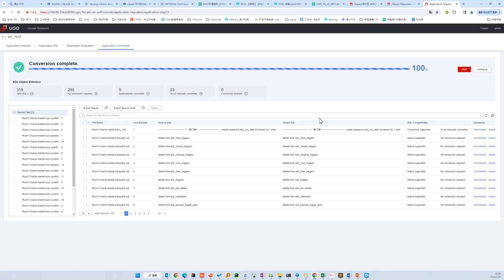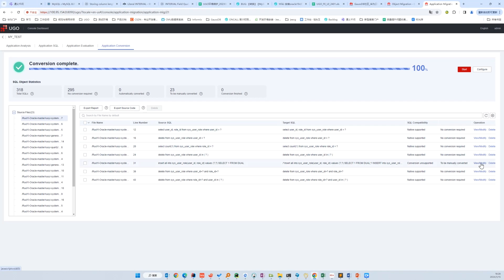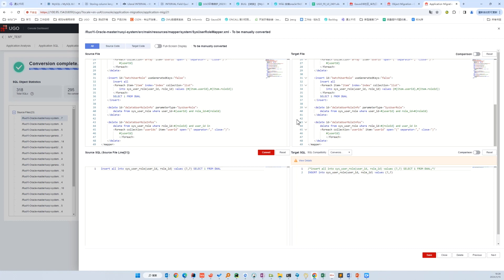We can see from the result list that most results are natively supported, which we don't need to pay more attention to. Let's check within a random file and view an unsupported SQL. This is a MyBatis mapper XML file. UGO provides a code editor divided into four parts: the upper left is the source file with UGO locating the target SQL, the lower left contains the extracted target SQL, UGO extracts SQL from the complex MyBatis file for each iteration, and the lower right shows how the Oracle syntax converts.